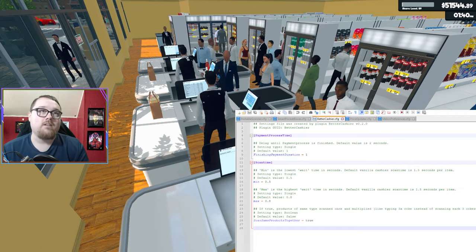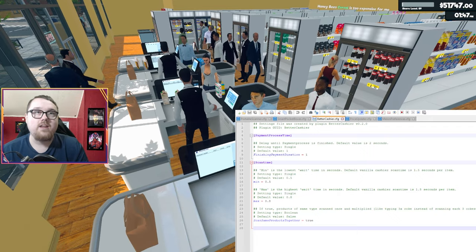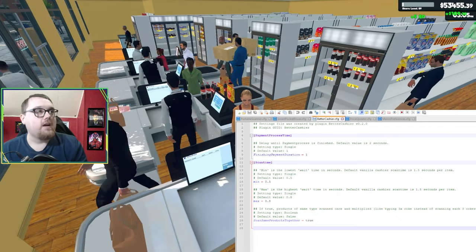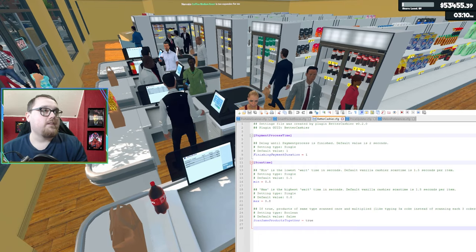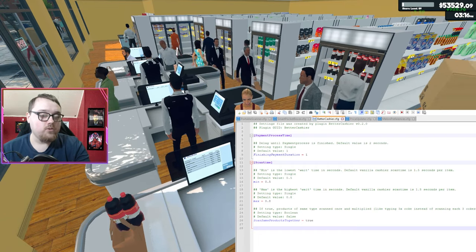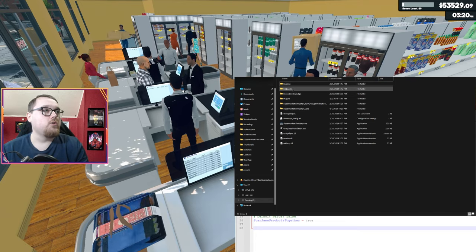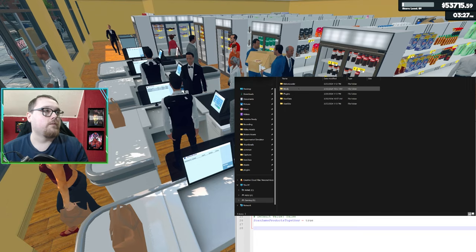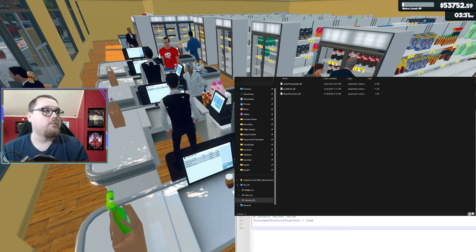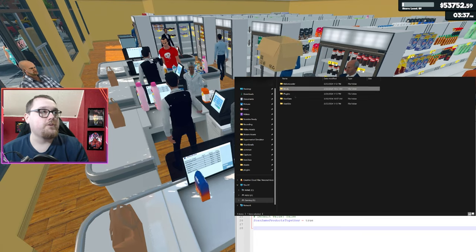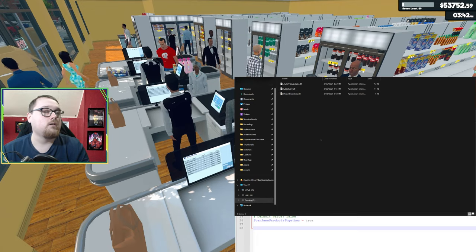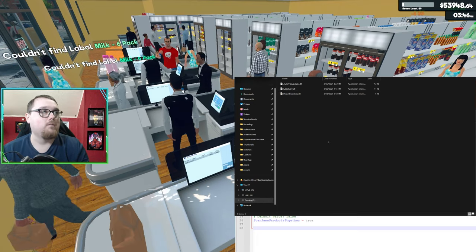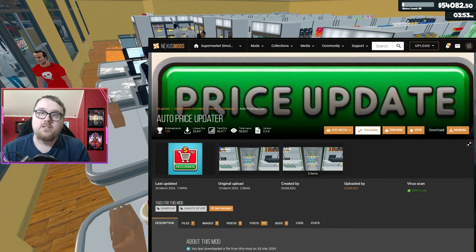Now for the Melon Loader mods, what you want to do is go back to your main supermarket thing and get out of the BeppinX. And then you're going to want to head on over to the ML loader. And these ones are pretty straightforward. What you're going to do is you just want to put into the mods folder under ML loader.